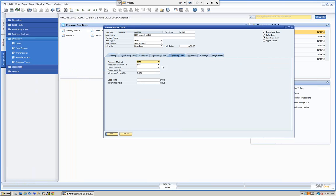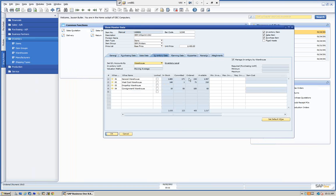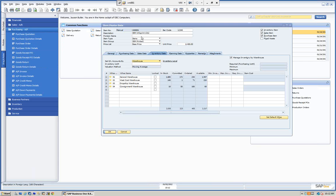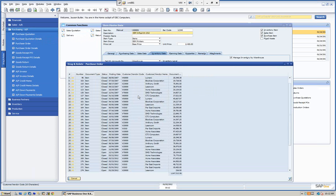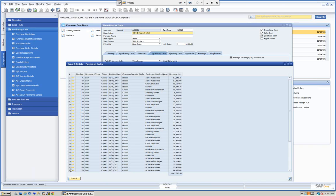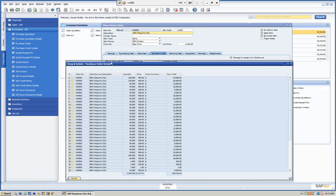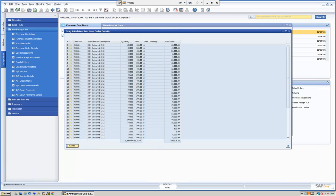Drag and Relate is nice when you're looking at this item in the warehouse — we have committed, ordered, and available quantities. We can see we have a lot here on order. We want to see what makes up those orders, which we know comes from the open PO system. So we go to Purchase Orders, grab and drop onto purchase orders, and we can see all the purchase orders. Then we can drag onto purchase order details to see the quantities and line item information.